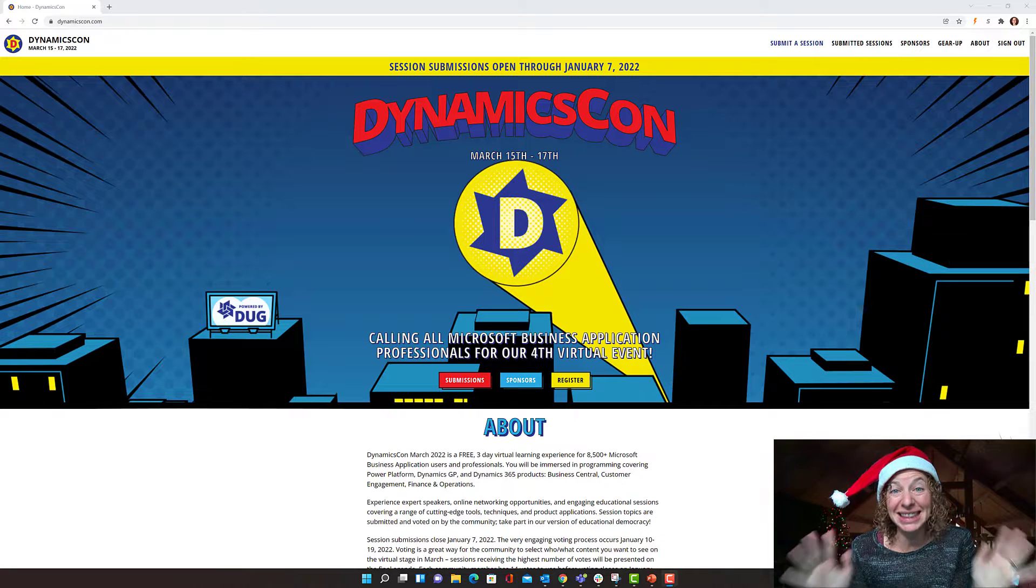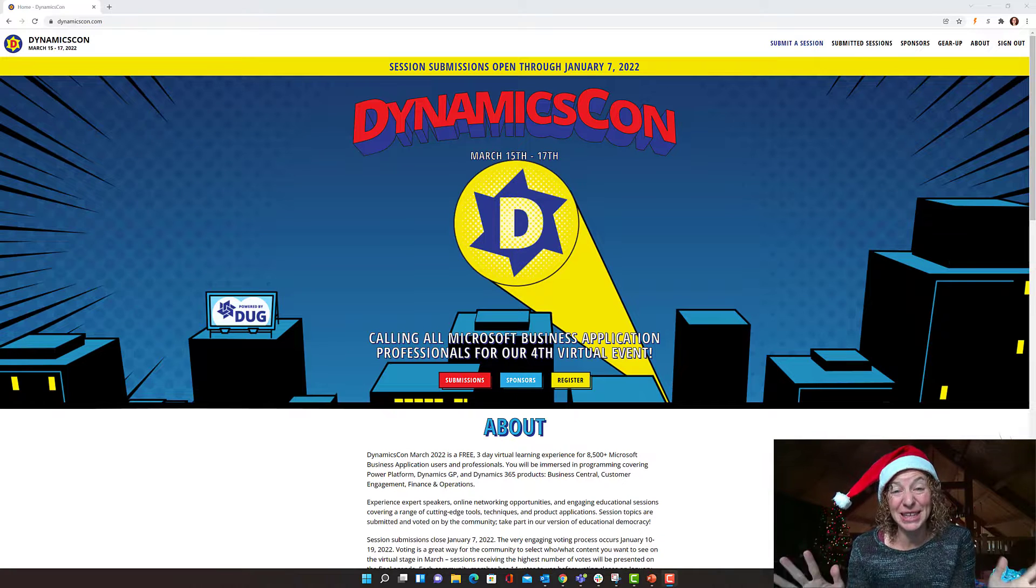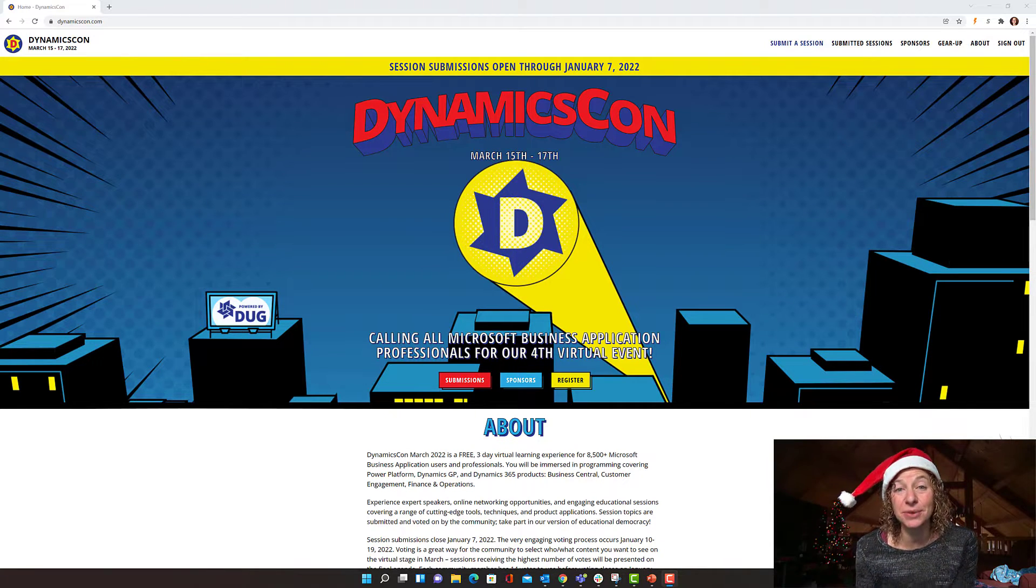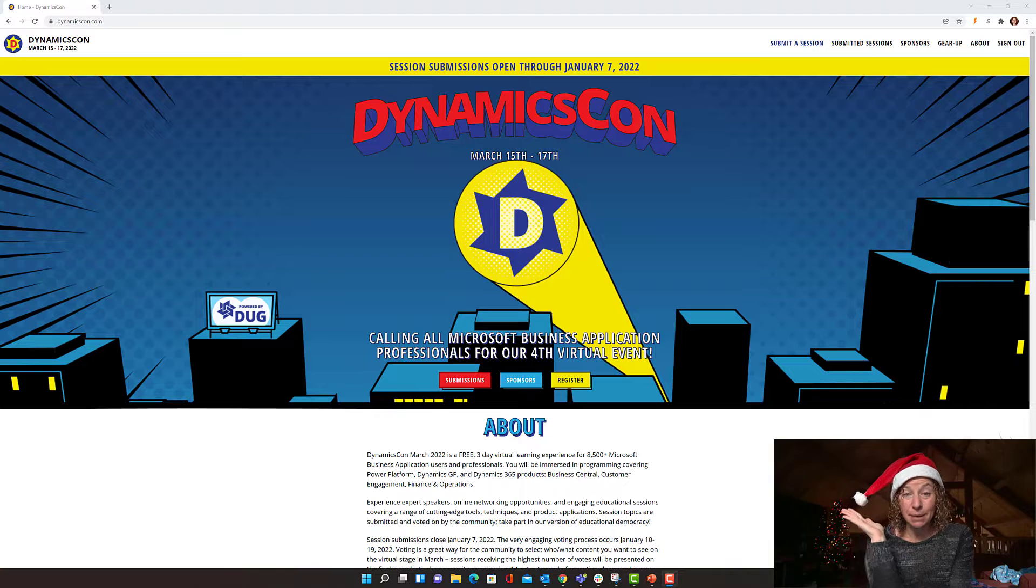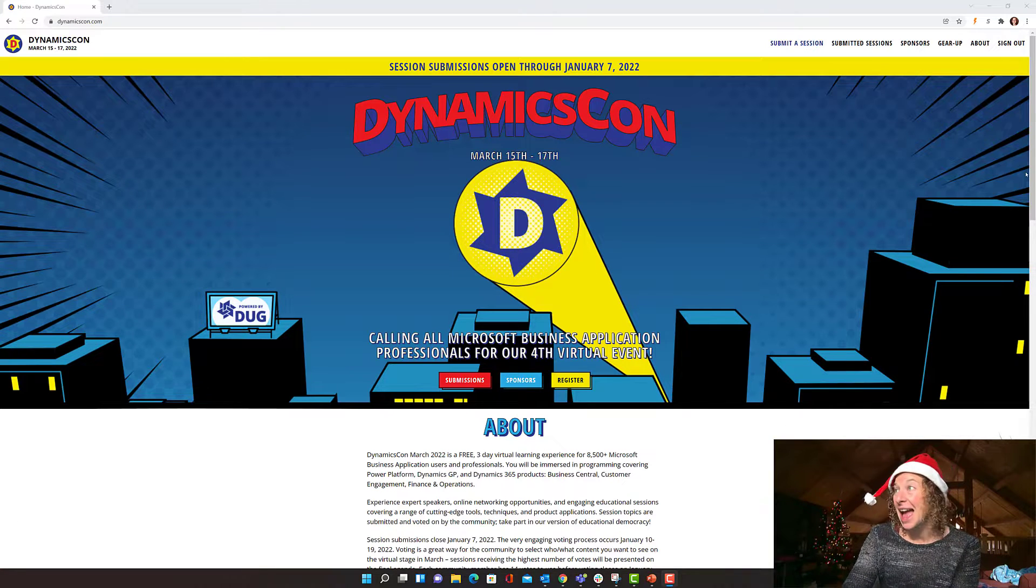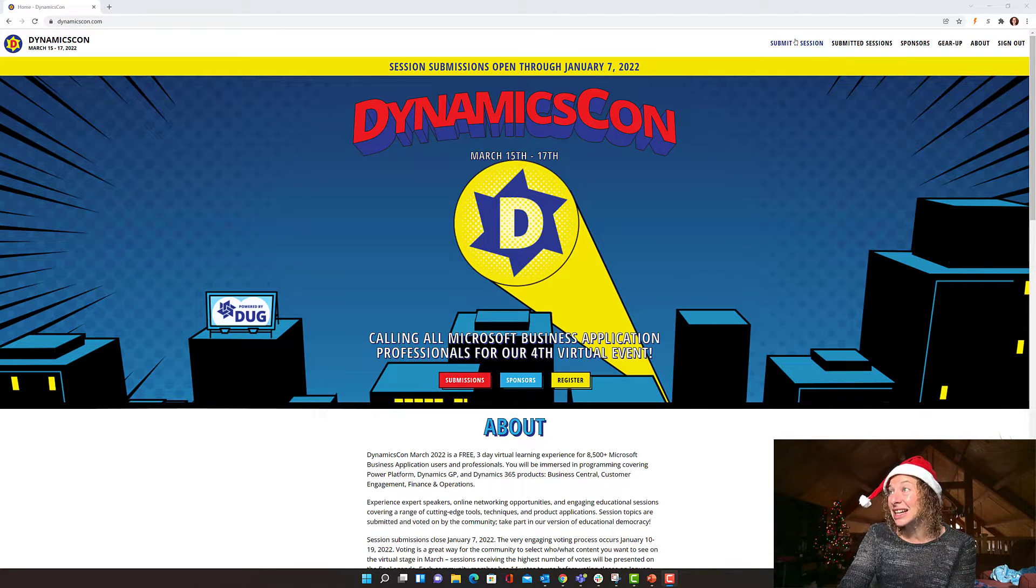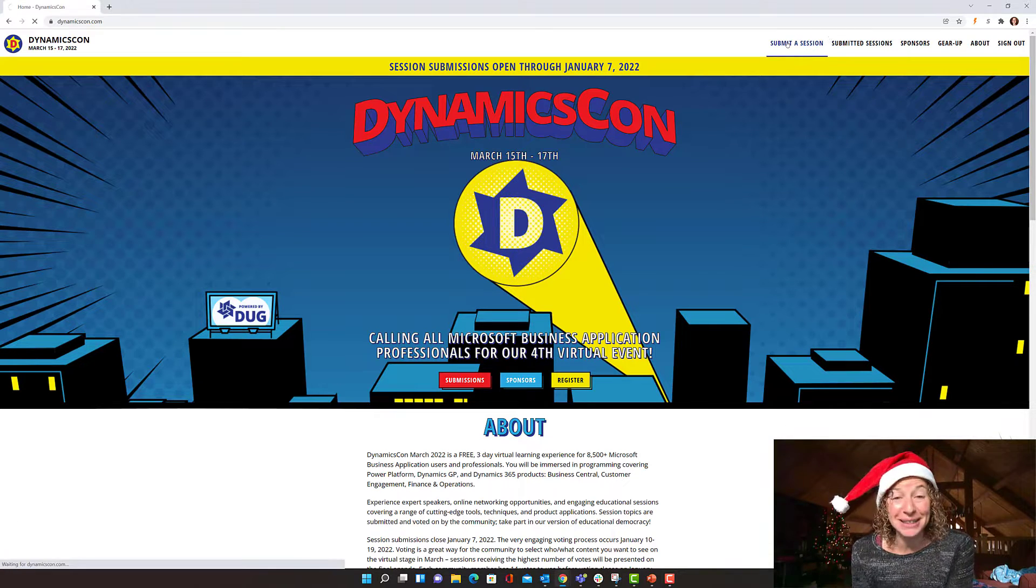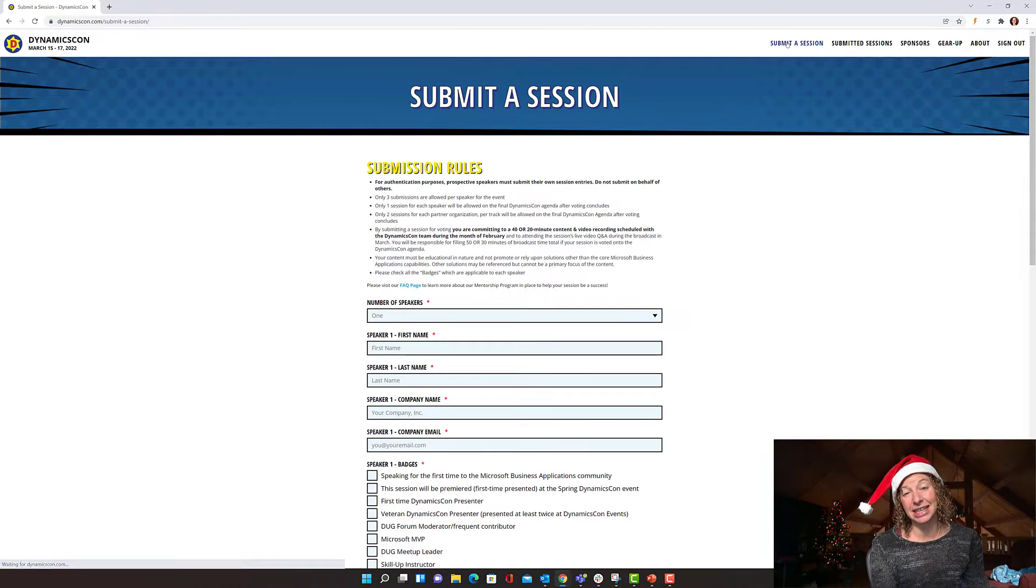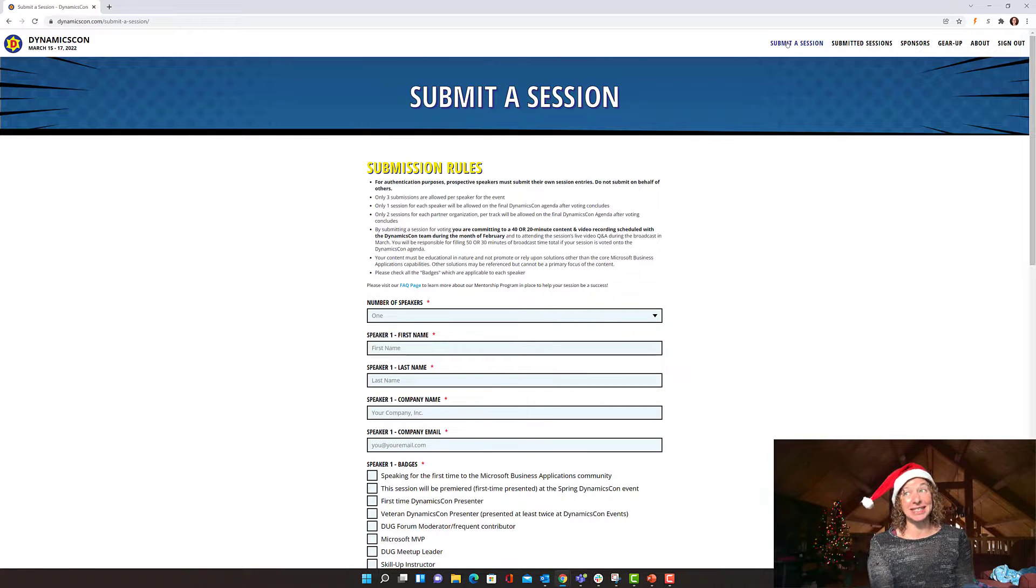Don't pack up and leave for your holiday vacation yet. There's something you have to do. You need to come over here to DynamicsCon.com and click this button up top that says submit a session. It's super easy.